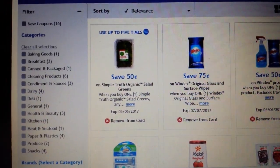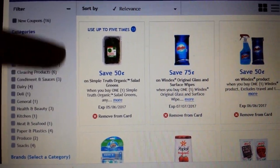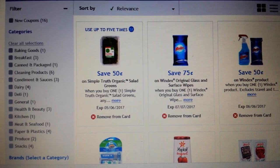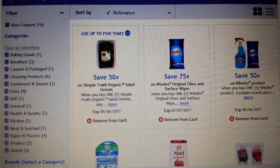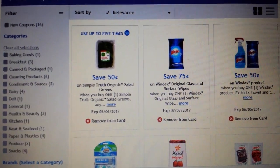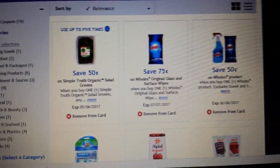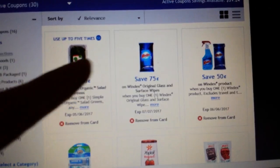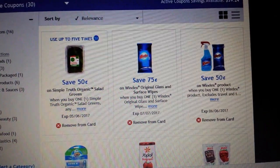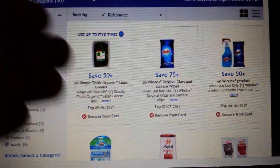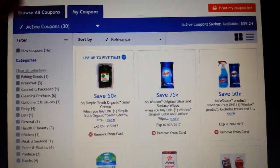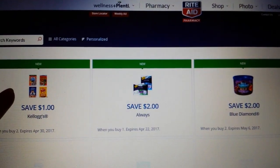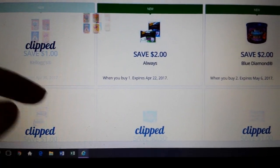Another thing Kroger does is allow some coupons to be used up to five times. So this particular coupon will apply whether I buy one, two, three, four, or five of that item. Otherwise, unless a digital coupon specifically says something like that, it only works one time. After it's used, it disappears off your list.